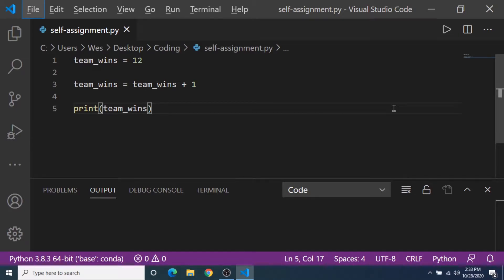Let's take a look at a new concept called self-assignment and it's how variables can keep track of the data within them.